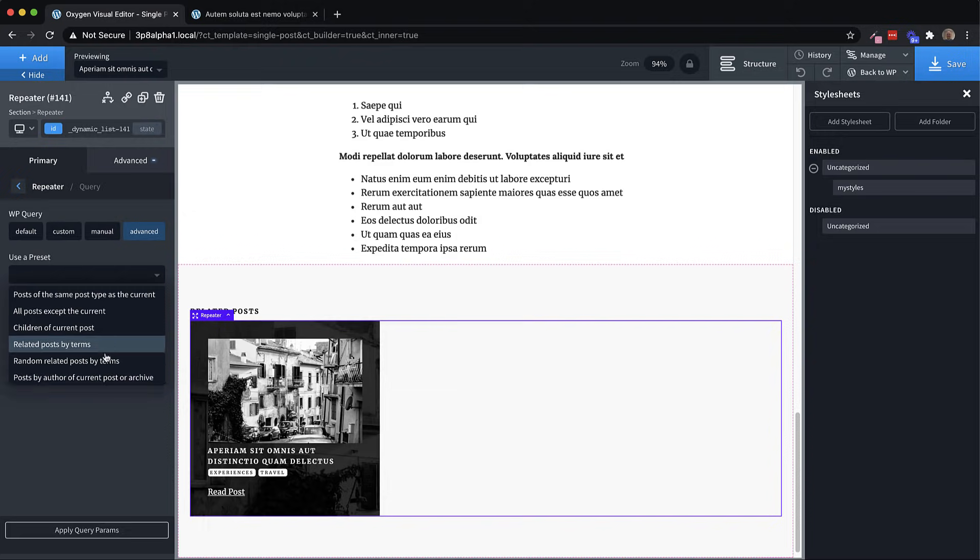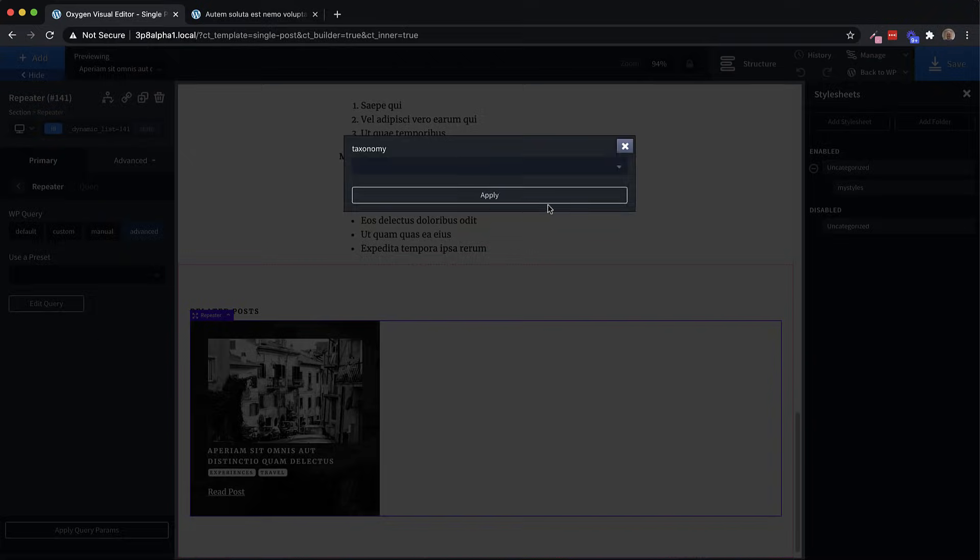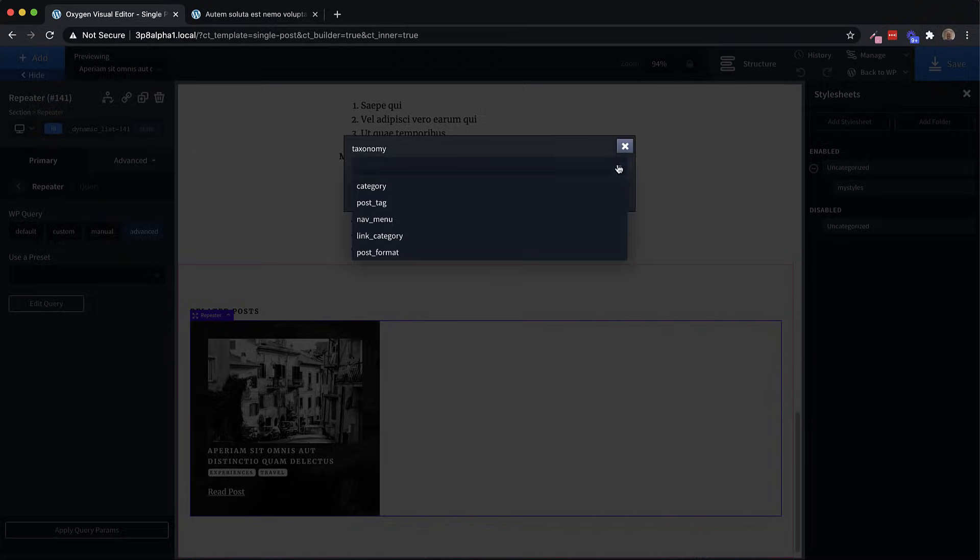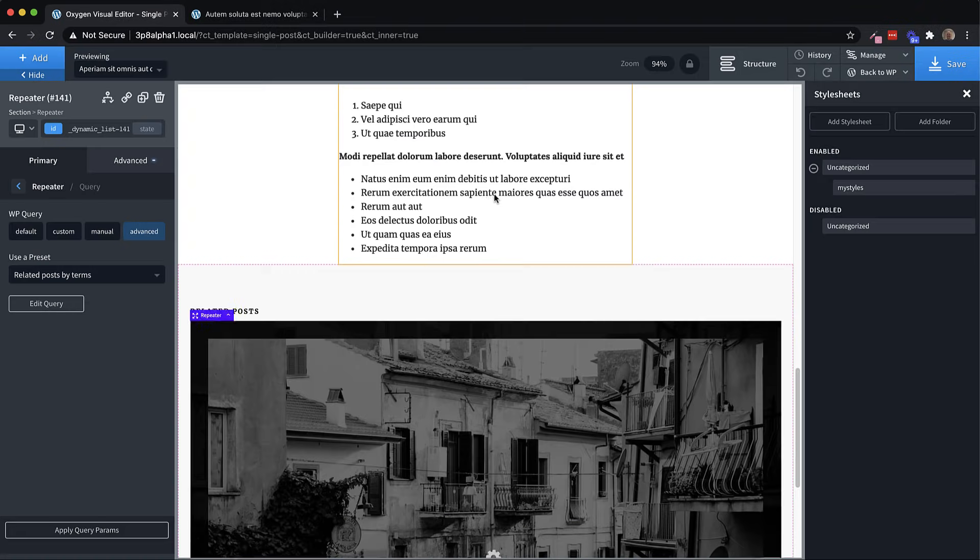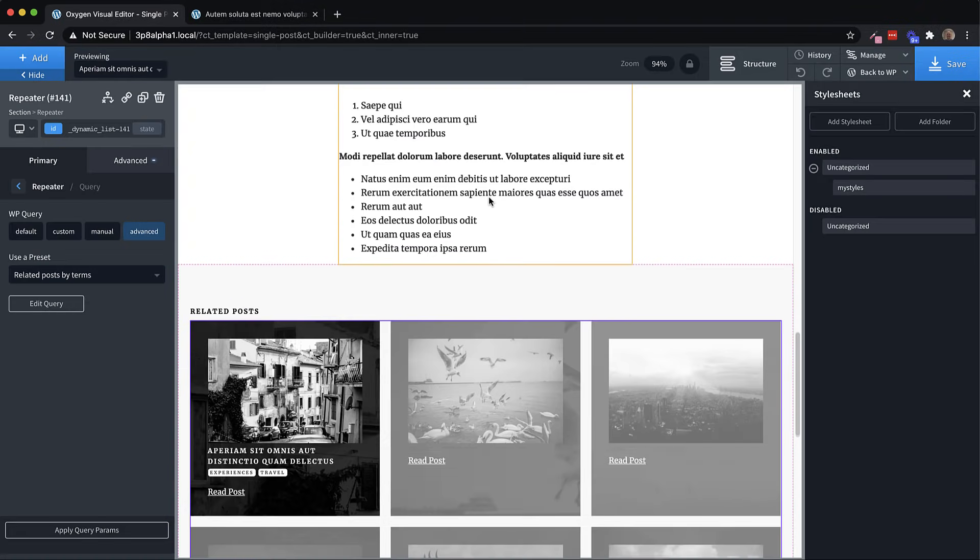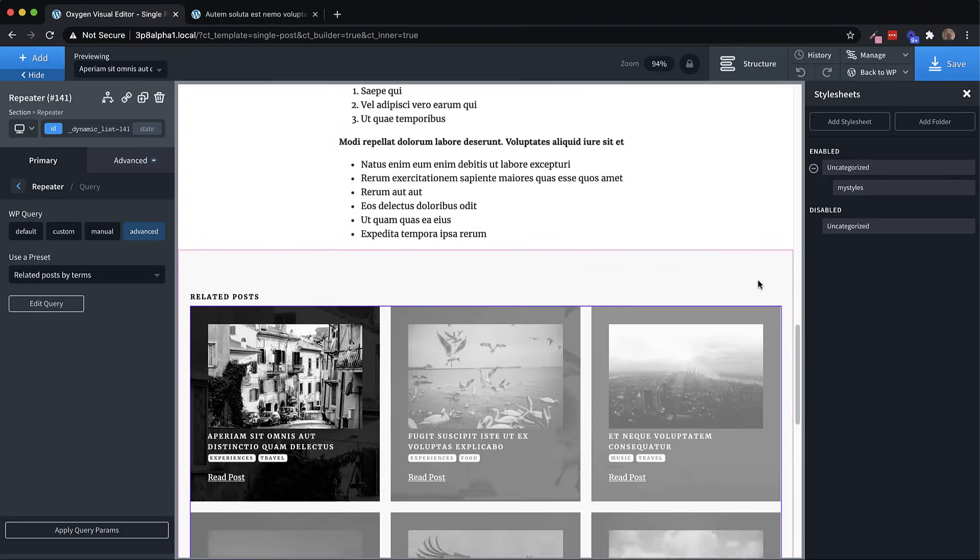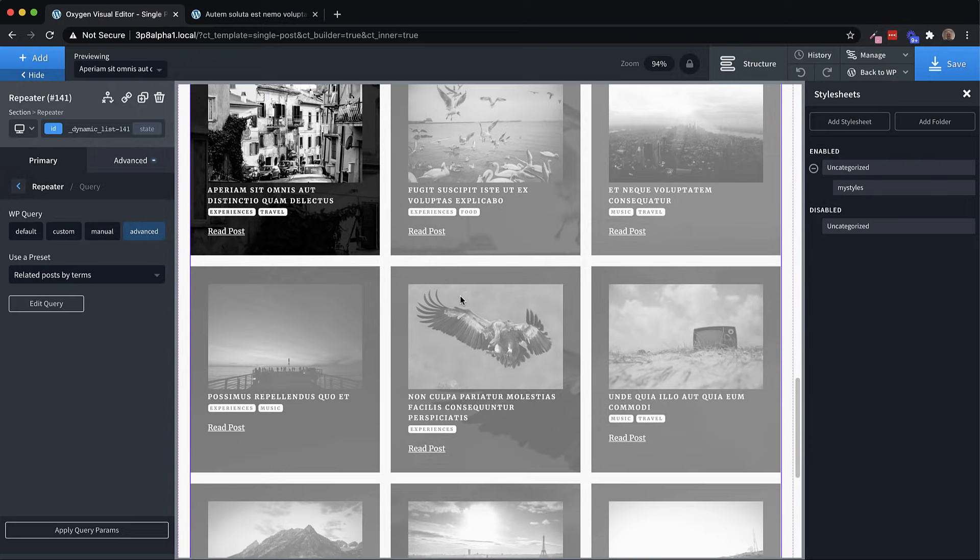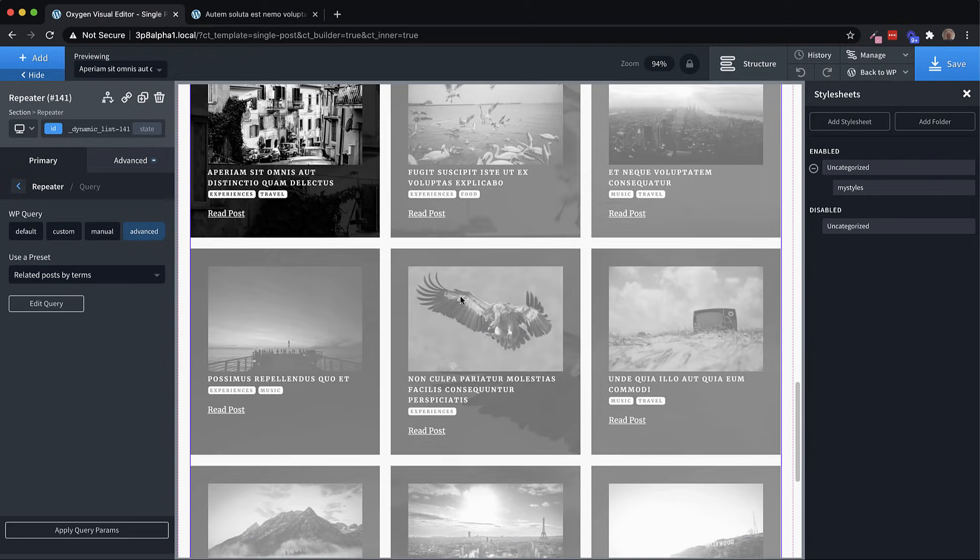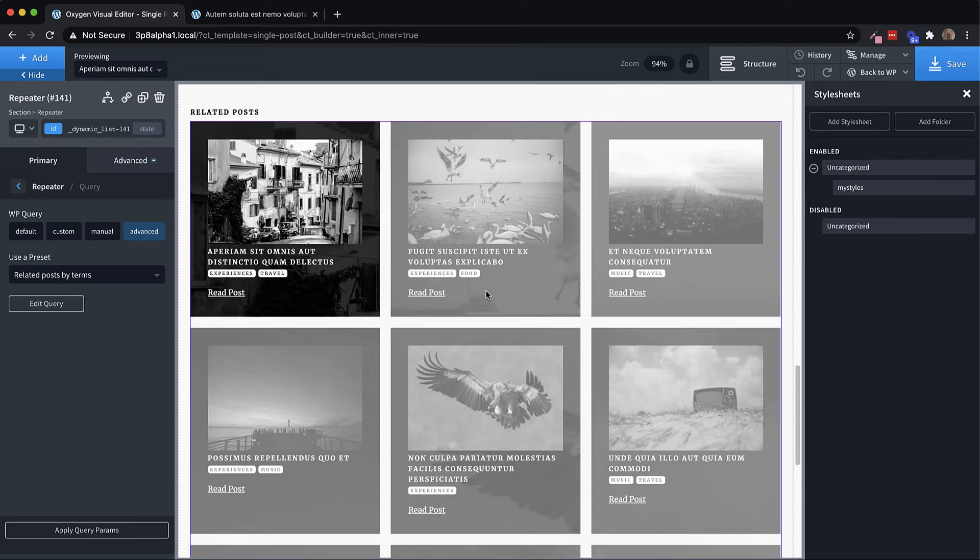Now let's just go ahead and set this up to show related posts by terms. Now what we want to do here is we want to show all the posts with the same categories. So we just use category as our taxonomy, and hit apply. And now you're going to see that we have a number of posts returned here. And they all have at least one matching category with the post that we're viewing.